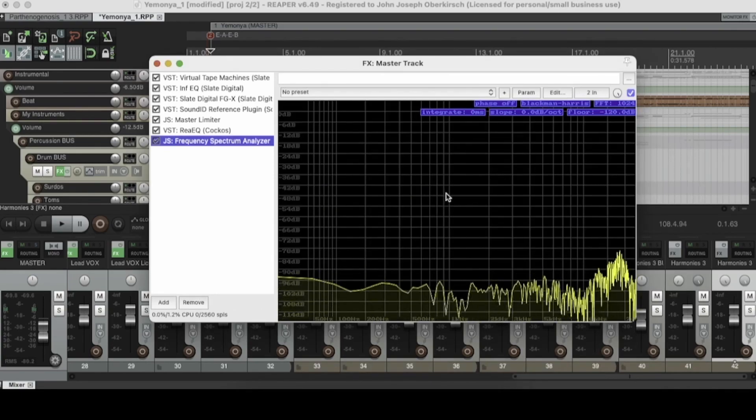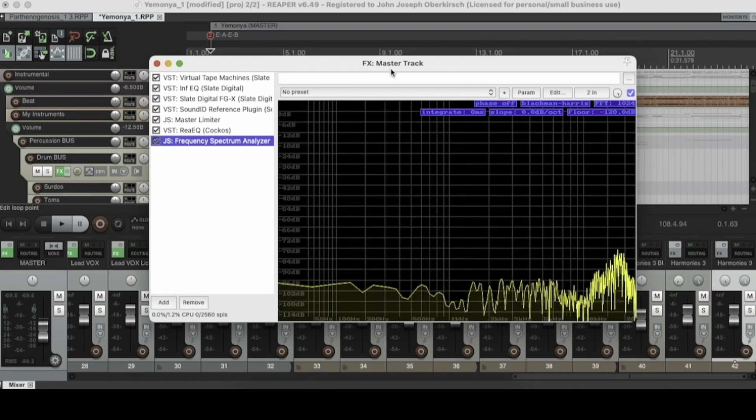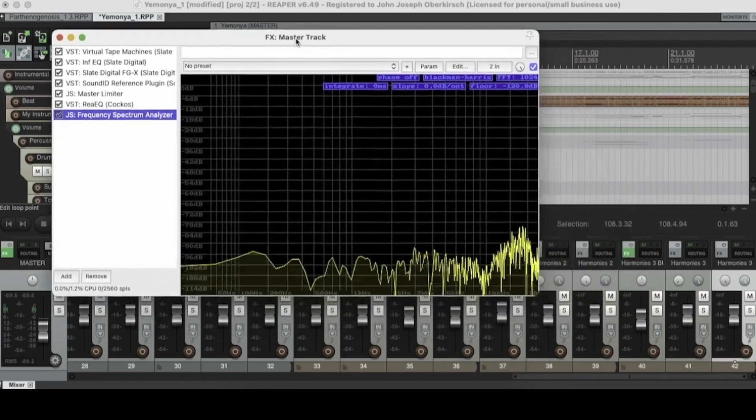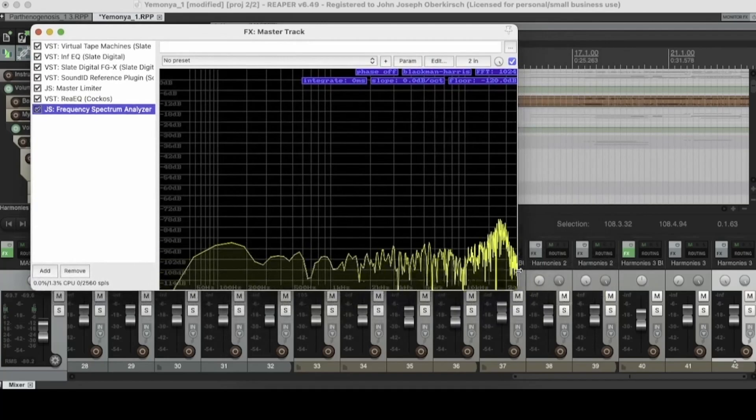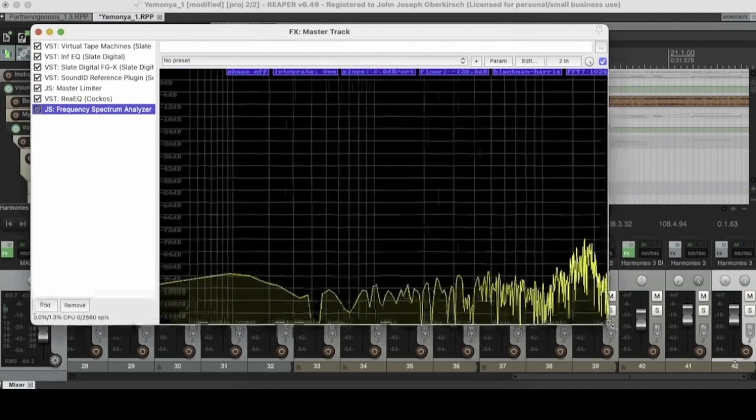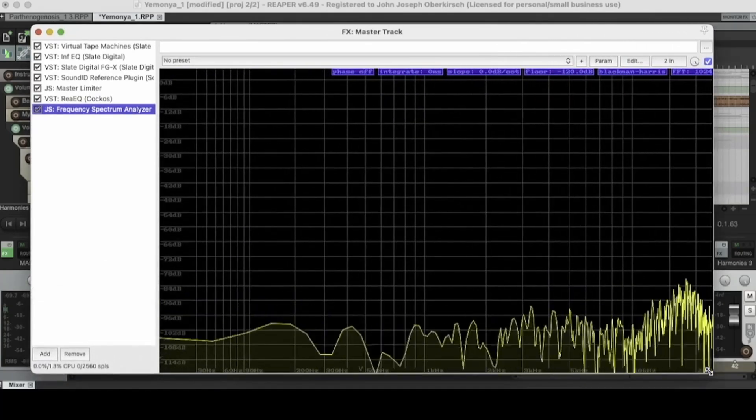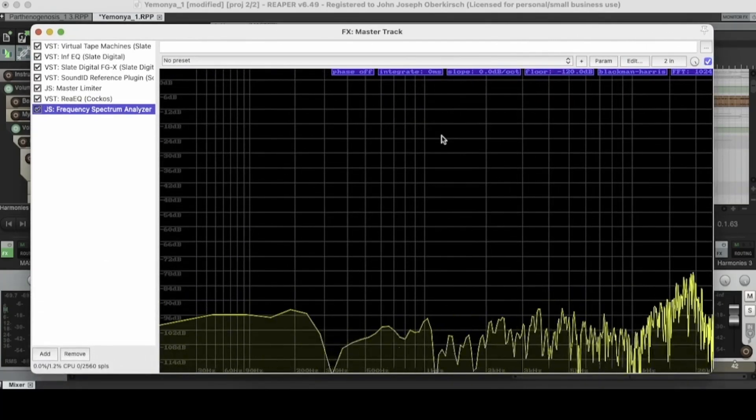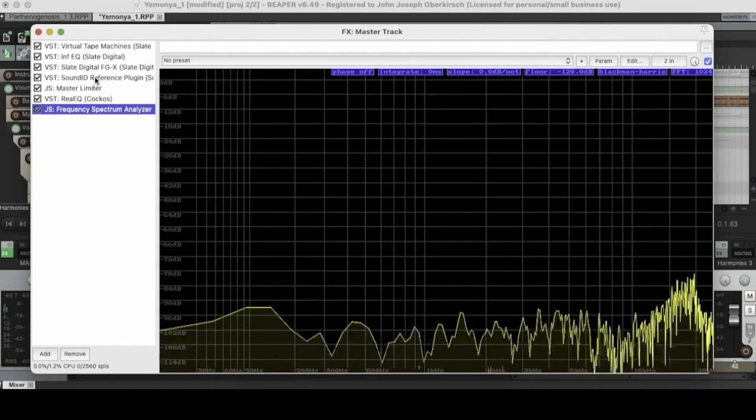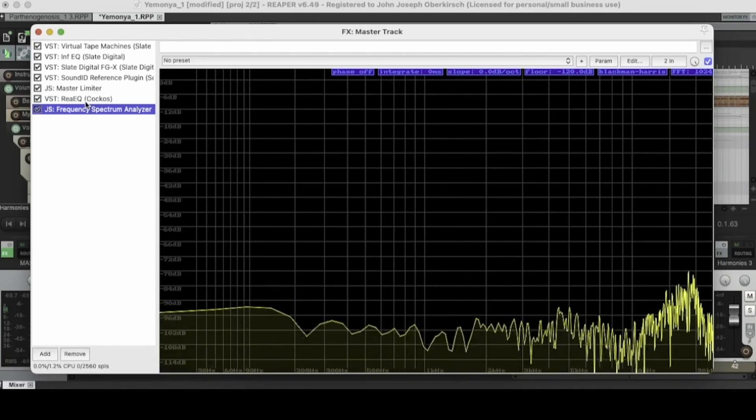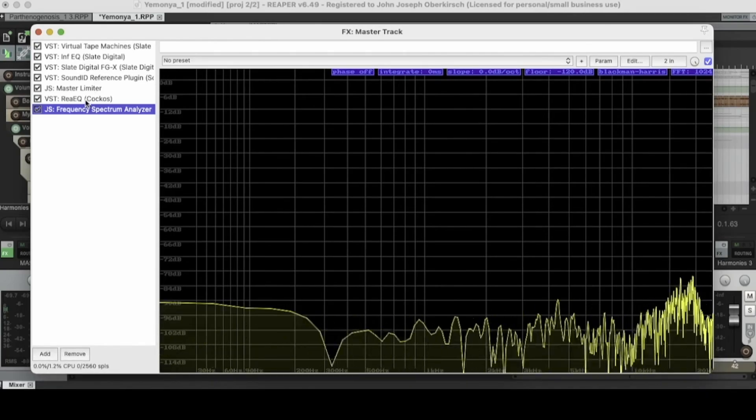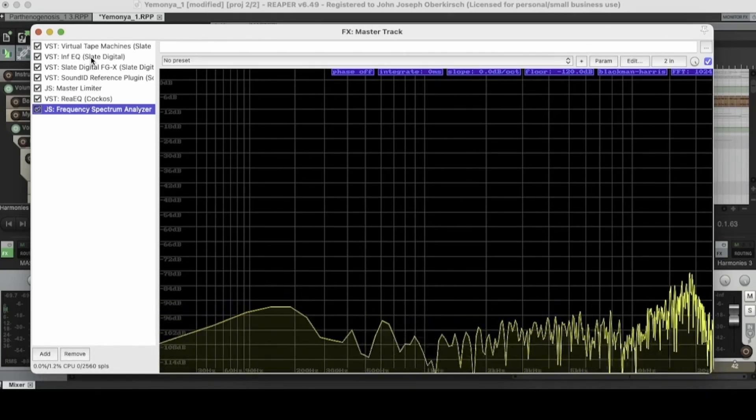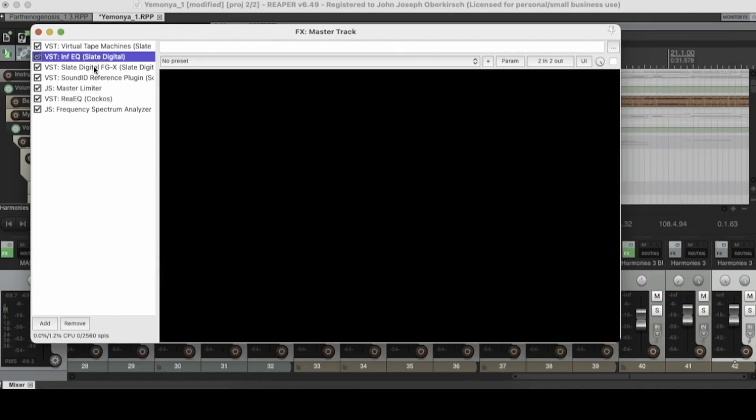And as you can see, what we're looking at here is the EQ spectrum of our full master track. And obviously other visual EQ plugins such as this one right here,